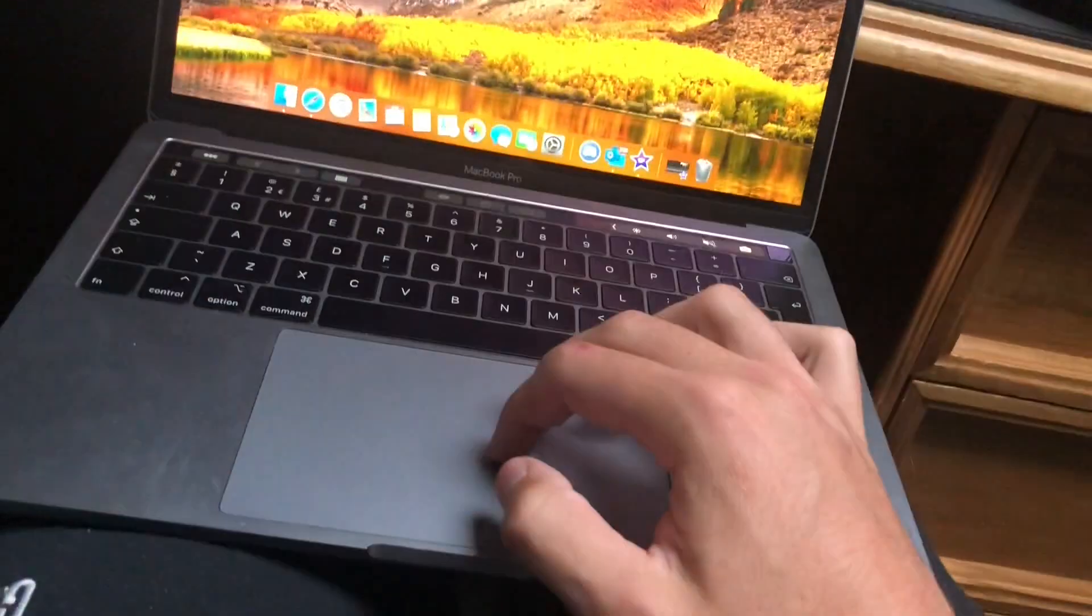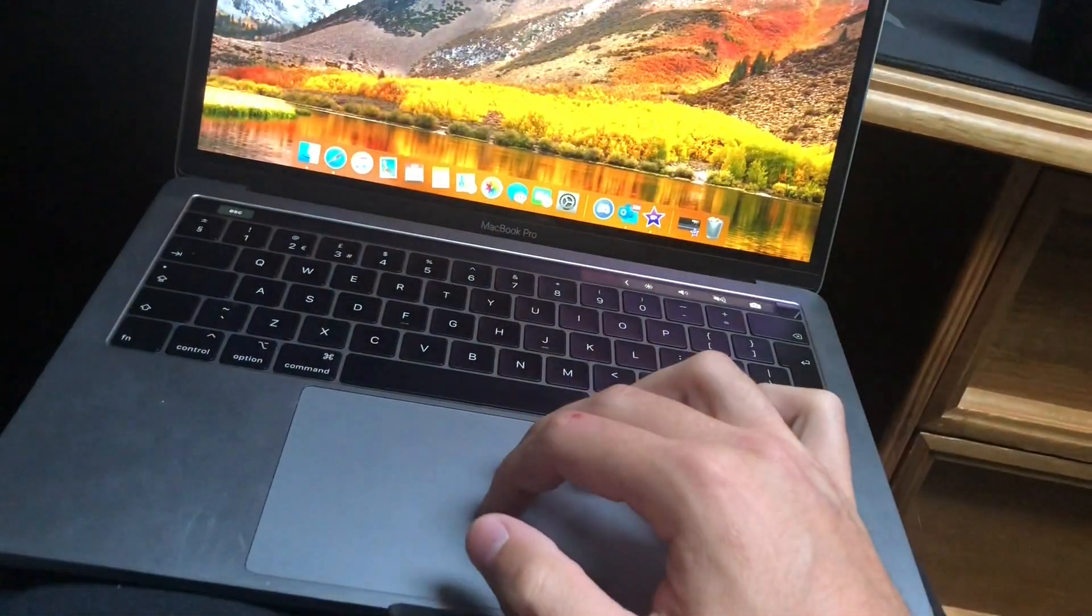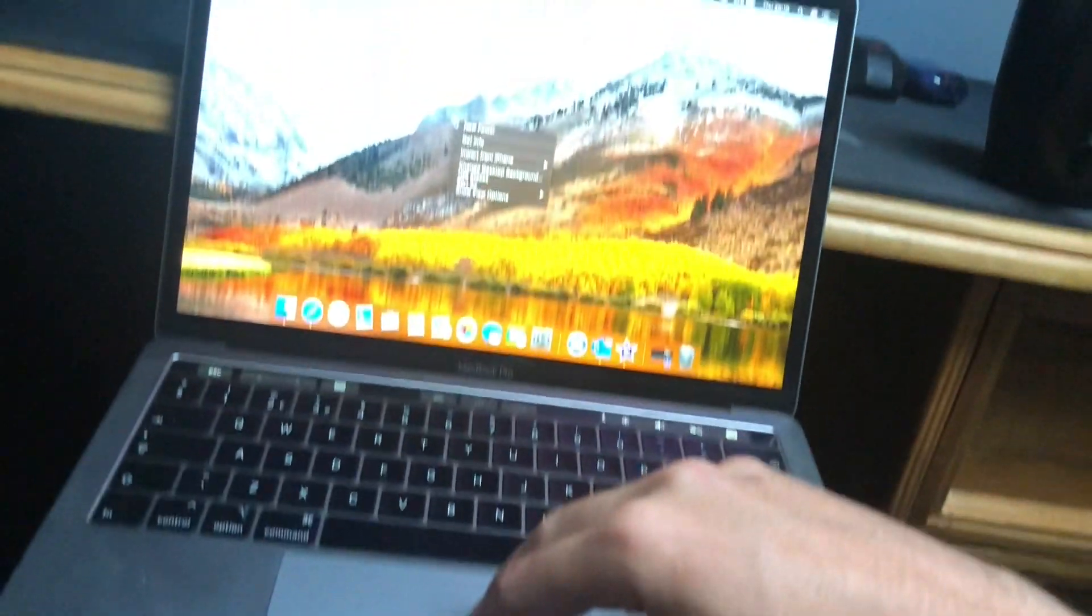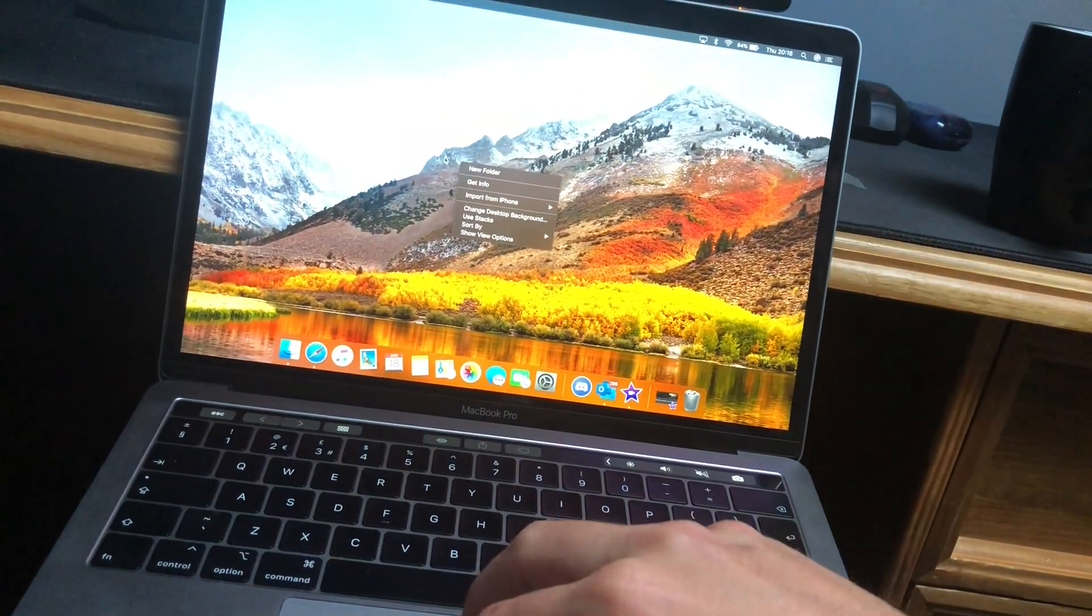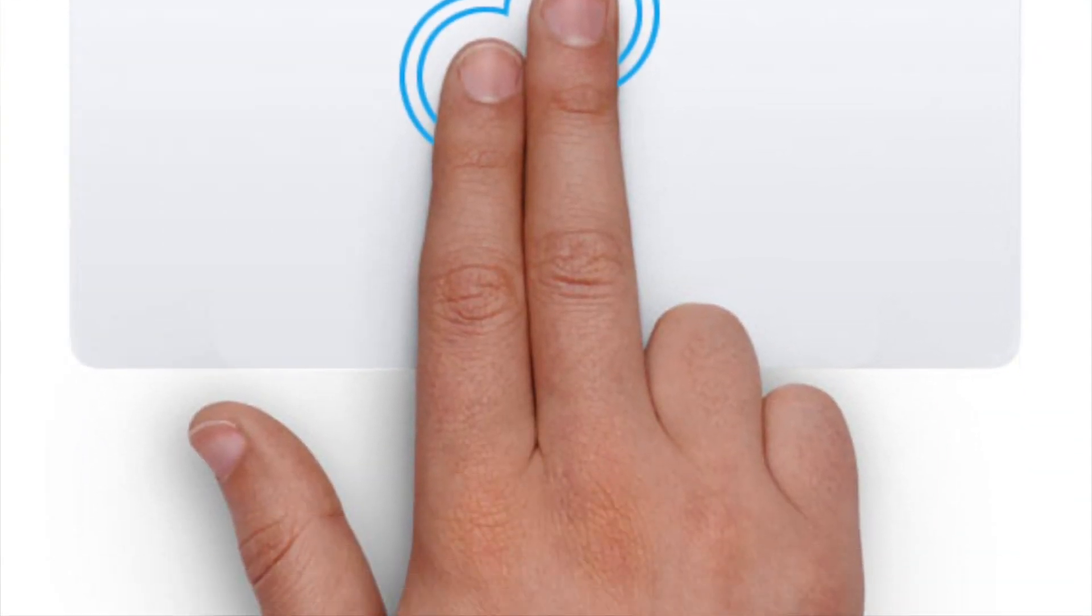The next one which you may actually not know is that if you double tap with two fingers, it will zoom in onto that page where your mouse is currently located on the screen.